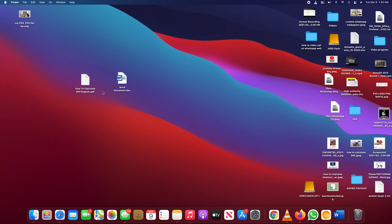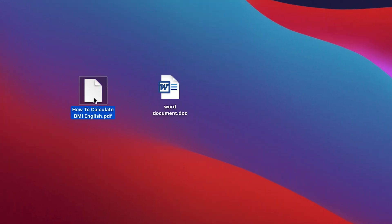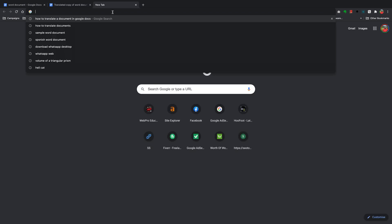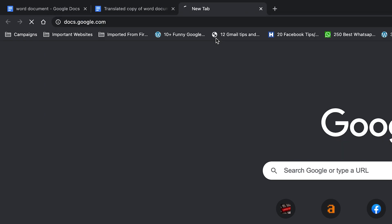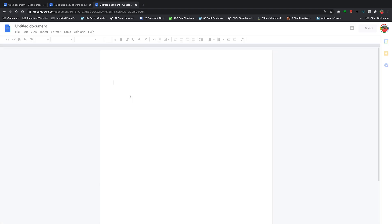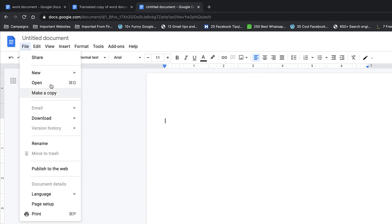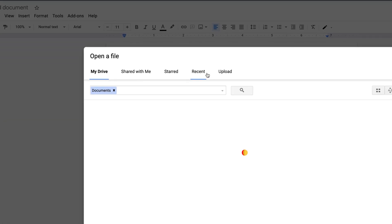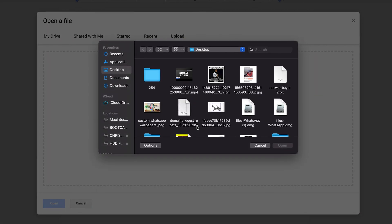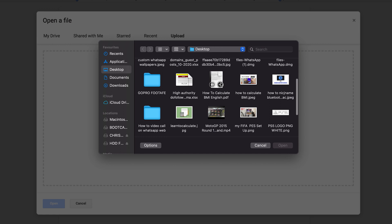You can also go ahead and translate even a PDF. For instance, I have a PDF here in English and I'm going to attempt to translate this into a French document. Once again, just take note of where it's saved, go to Google Docs, create a new blank document, then go to File, Open, select Upload from right there, select a file from your device, look for your PDF document, select it, and click Open.